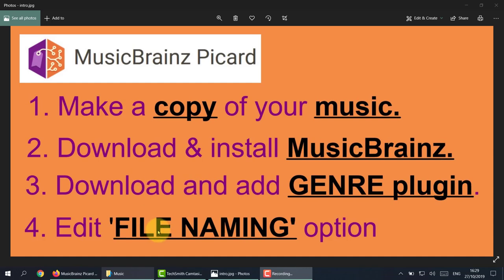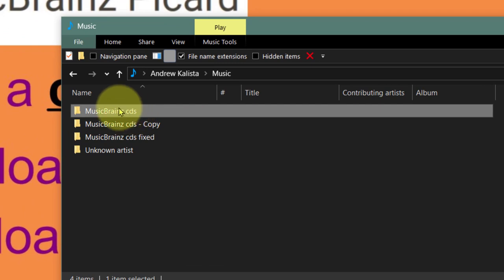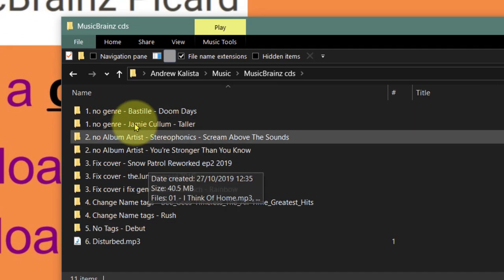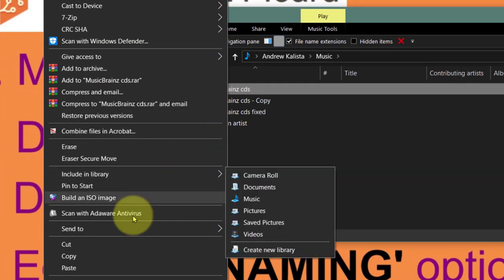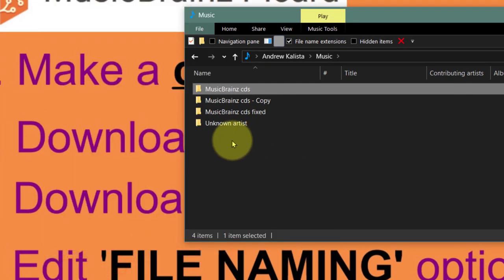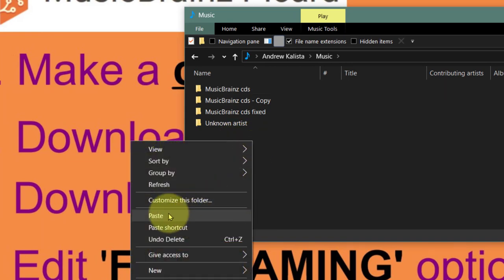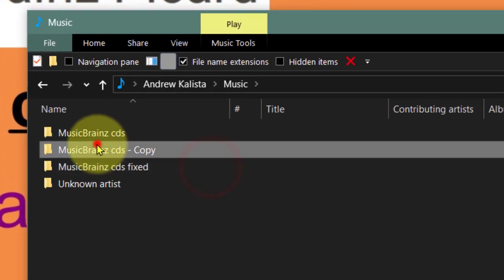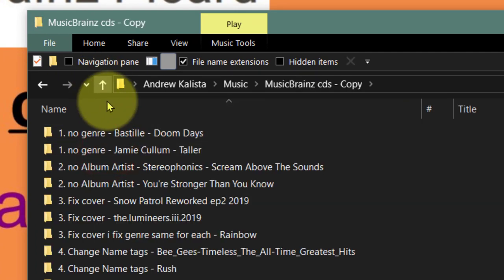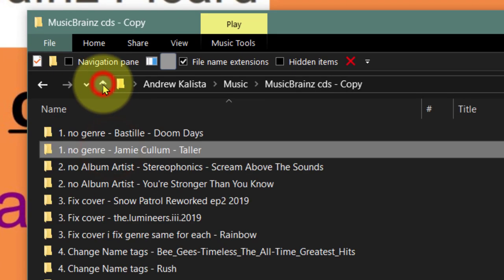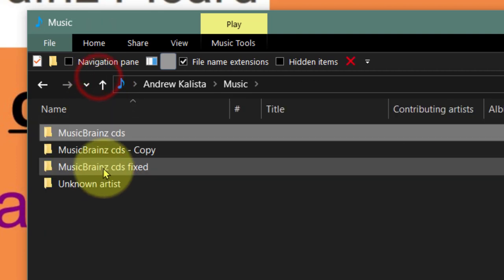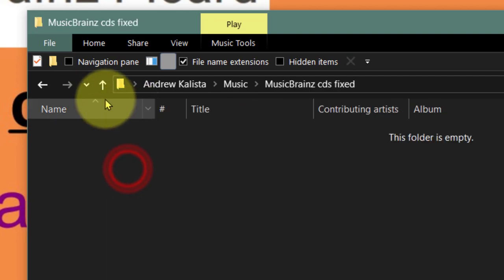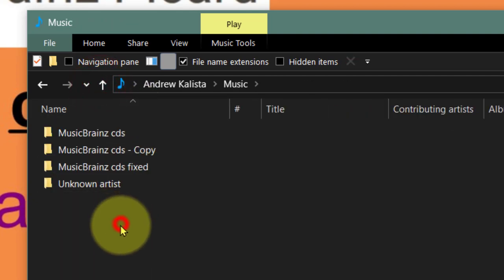Let's do number one first - copy the music. I've already done this. All you need to do is make sure wherever you put the music that you right-click the folder, click copy, and then anywhere on here just click paste. I've already pasted a copy of the MP3 files, and I'm going to move them into this fixed folder - so once they get fixed they'll all go here.